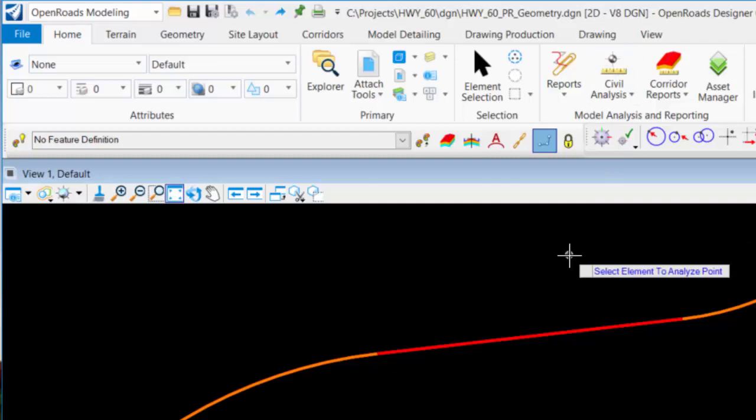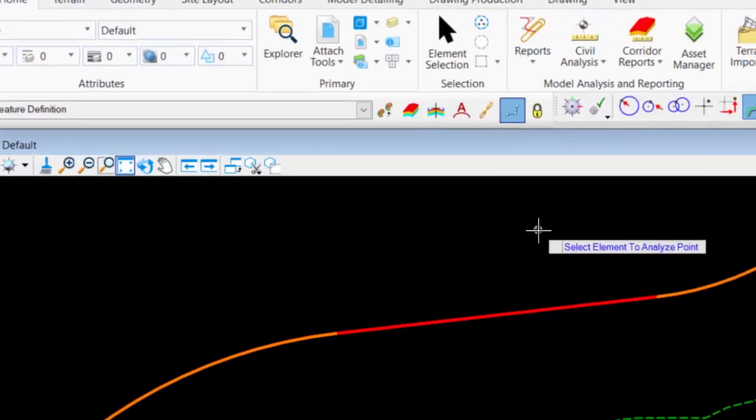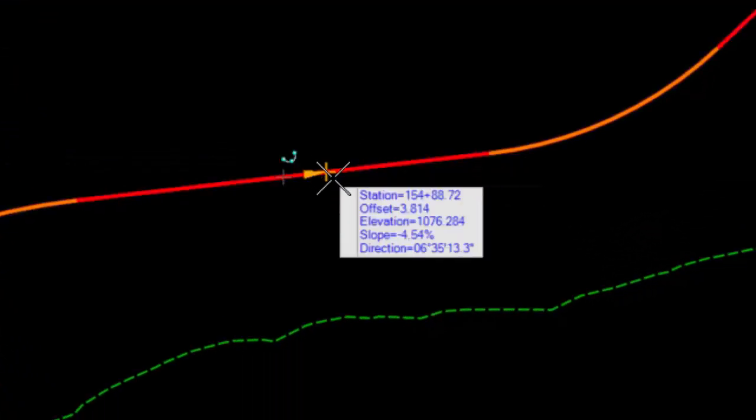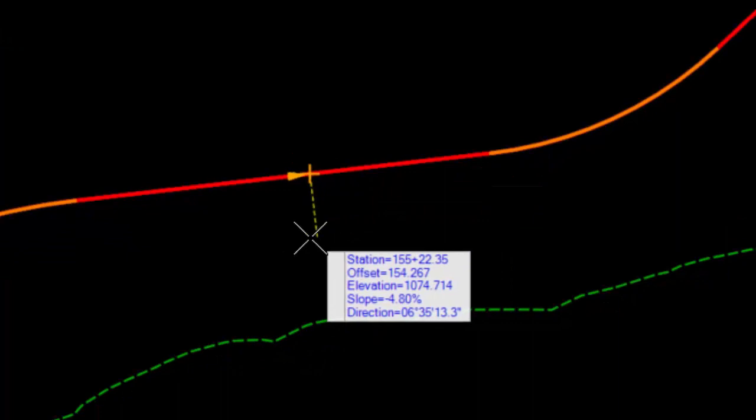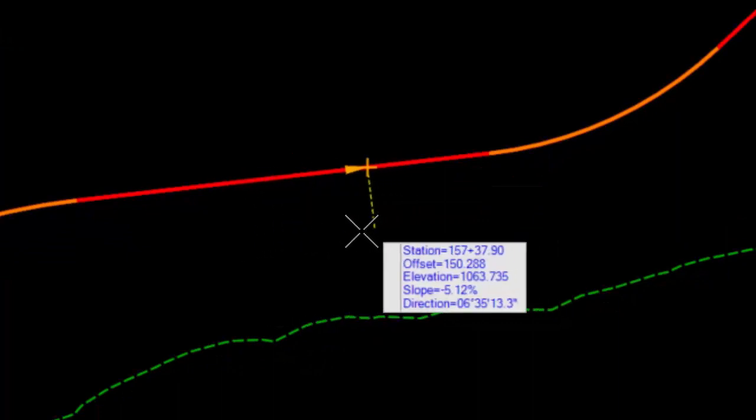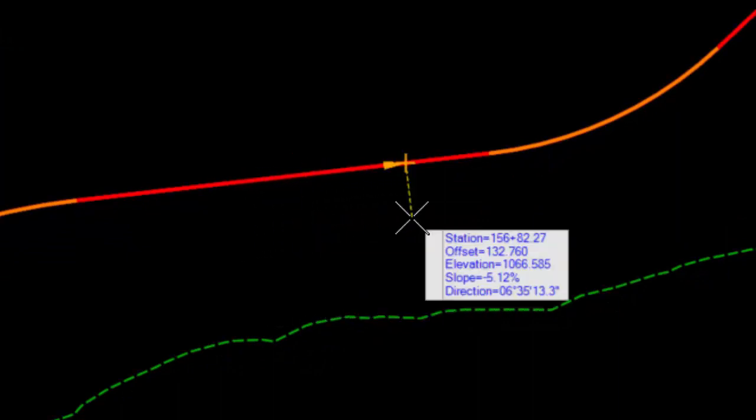The prompt is to select the element to Analyze Point. So I select the alignment, and then when I move my cursor, you'll notice that it's tracking the station, offset, and direction from the horizontal.